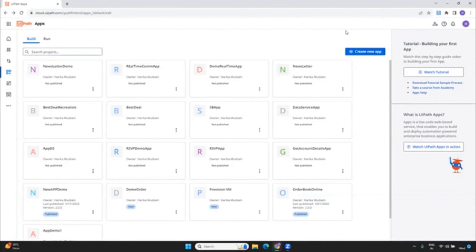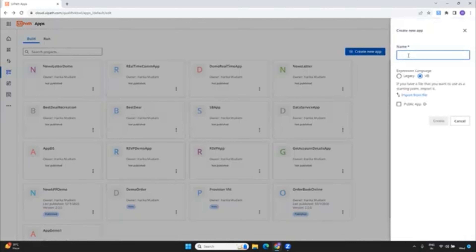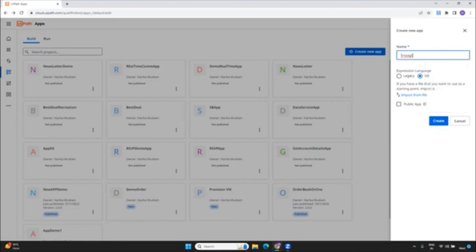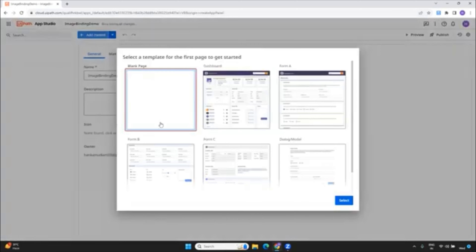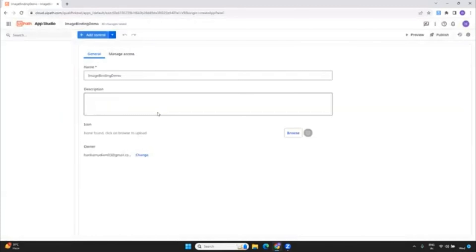It will be divided into different portions because we are not going to do it at a single place like earlier when we used to do the image binding. There's no such option now. So let me show you how we can do that and how you can achieve it. If you wanted to learn, start doing it parallelly with me. By the end of this video, you'll be able to achieve how we can bind the image with the latest UiPath apps.